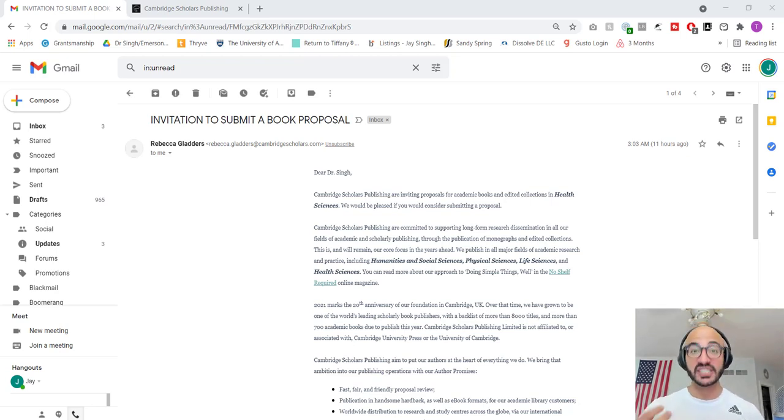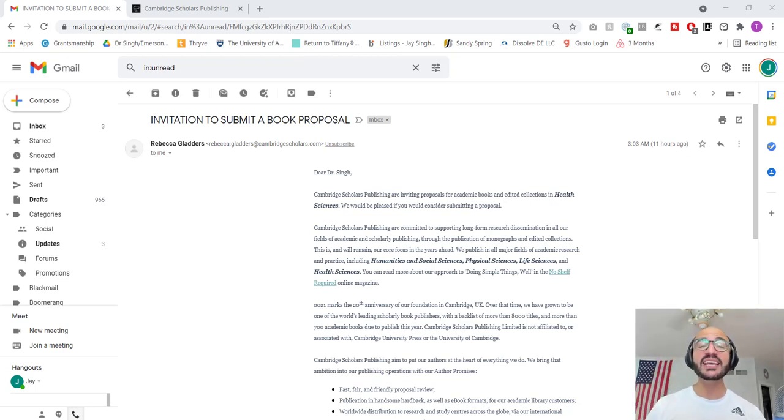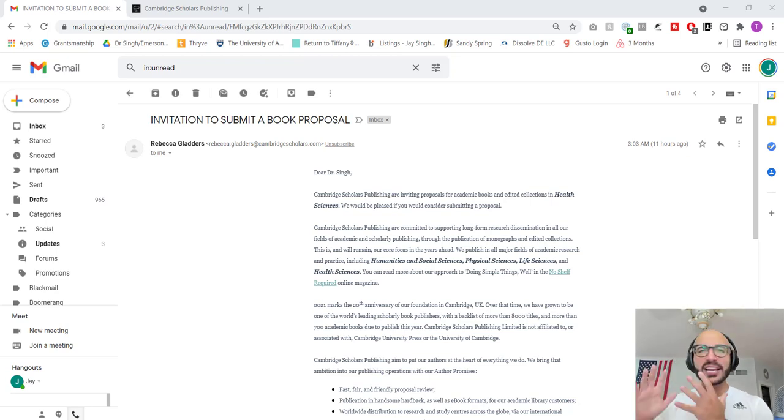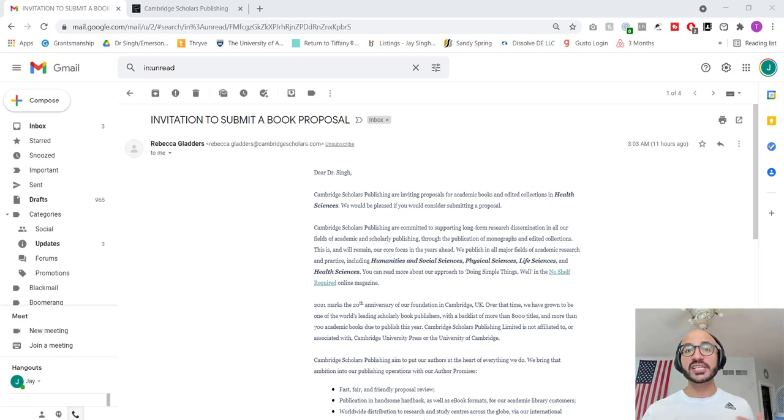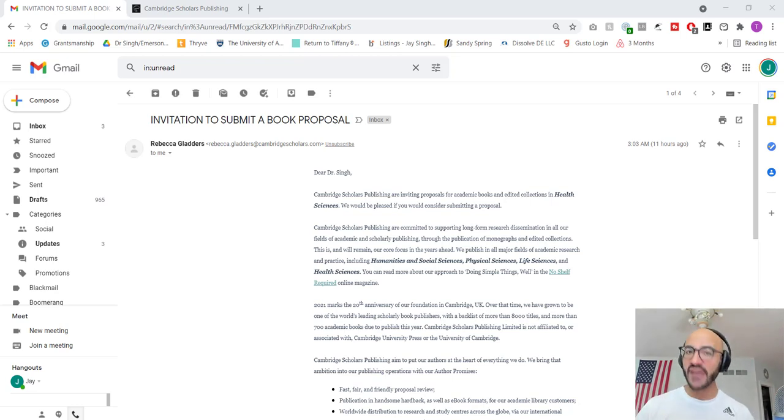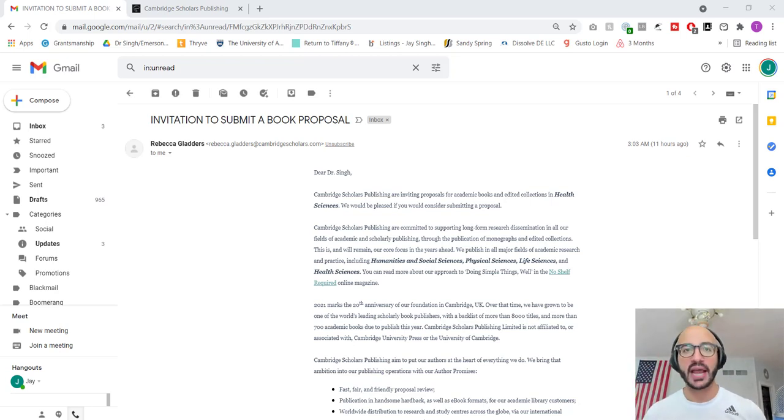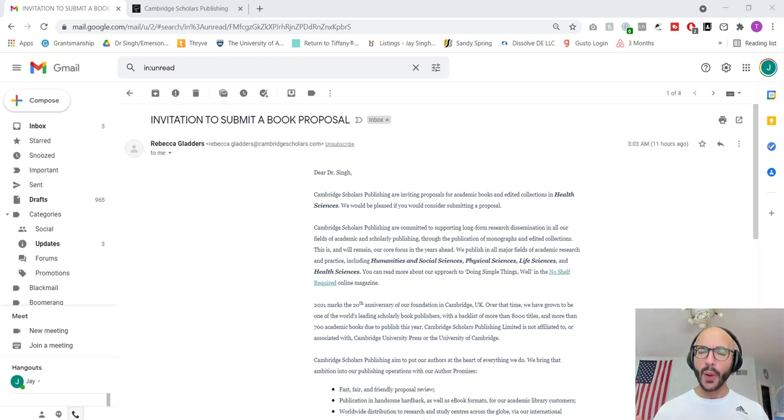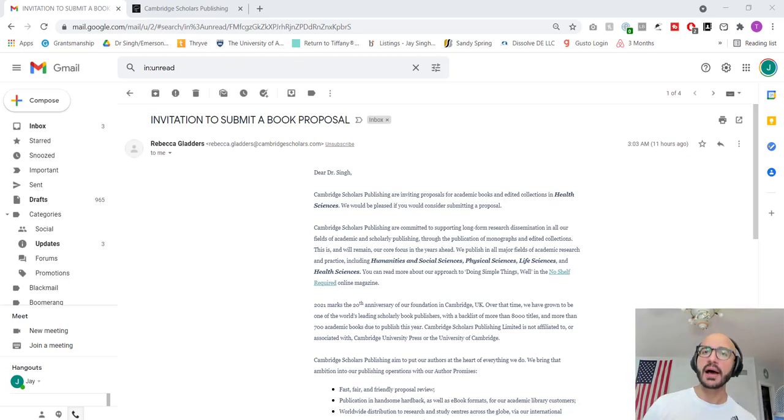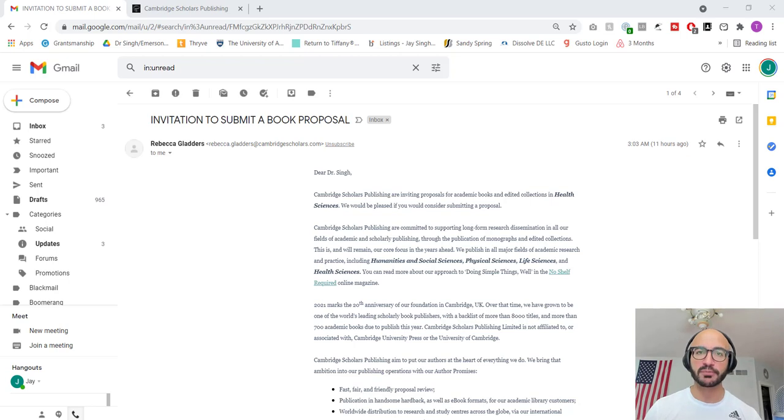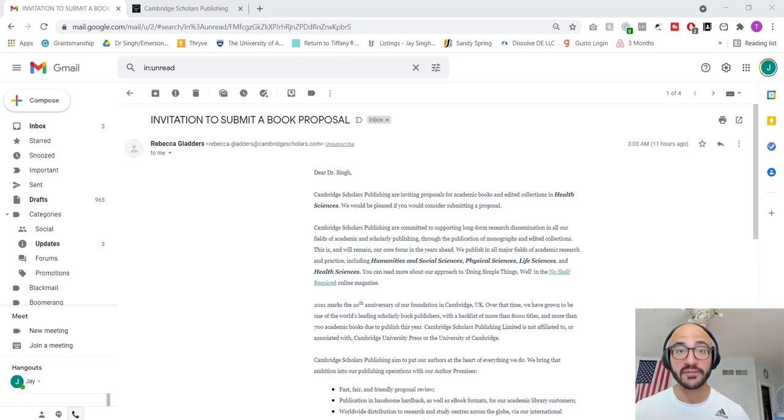I would get invited to submit keynotes at conferences, to be the keynote speaker at conferences, to submit book proposals. I would get invited to submit articles to journals with very fancy names, like International Journal of Forensic Psychiatric Practice. Oh my gosh, International Journal. Such a big deal. Or the conferences would be Global Congress on Psychiatric Best Practices. These things usually sound very fancy.